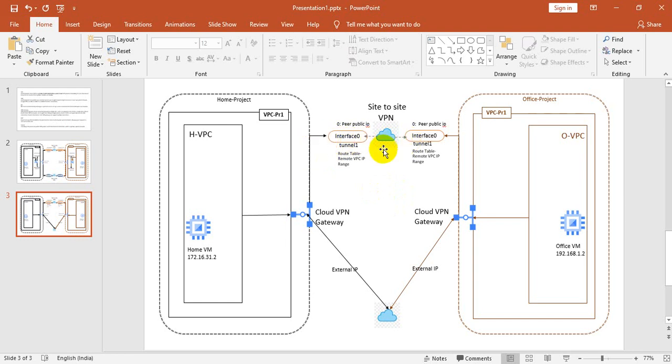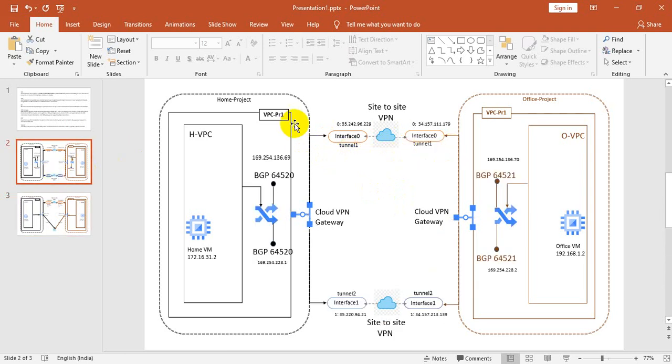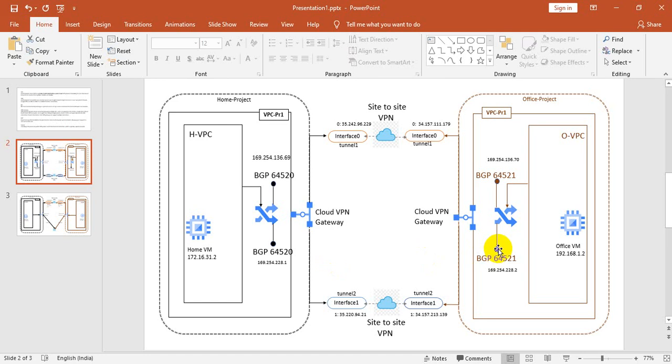If this one tunnel goes down, communication cannot happen. But in HA, it has two tunnels: tunnel one and tunnel two. If tunnel one goes down, communication would still happen between two projects or two networks because it has two tunnels.